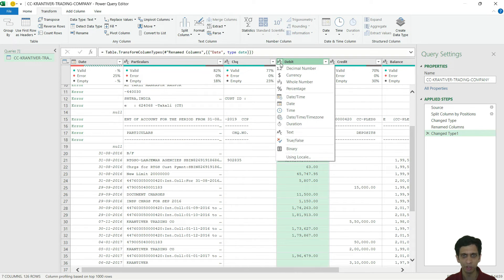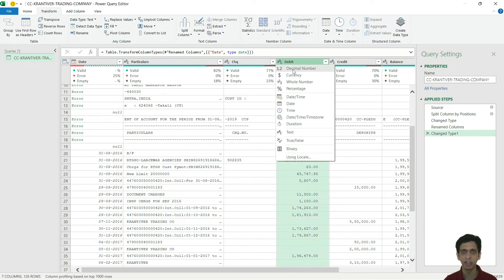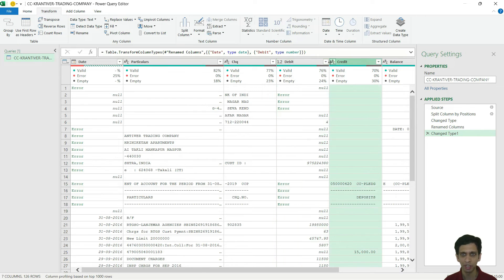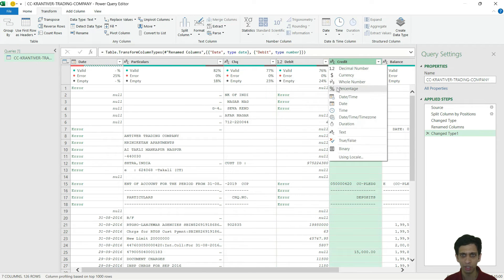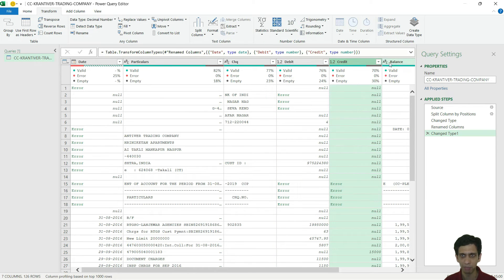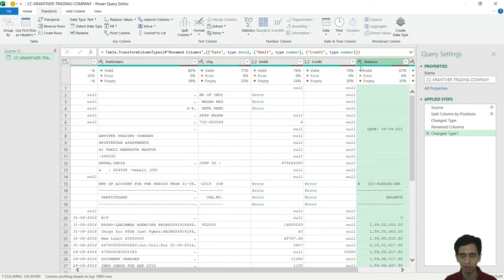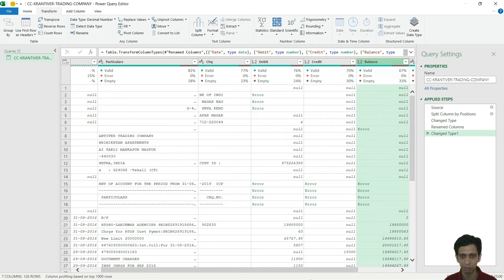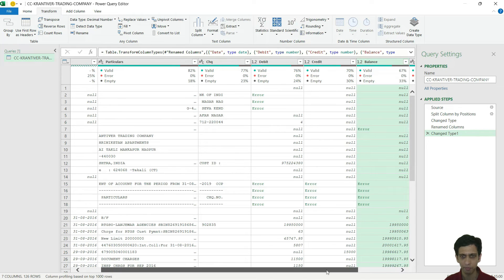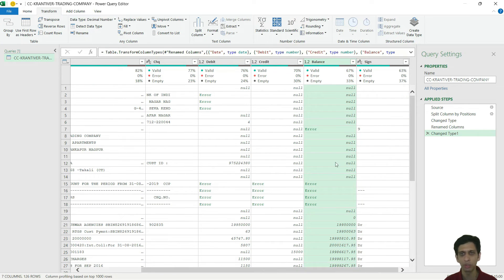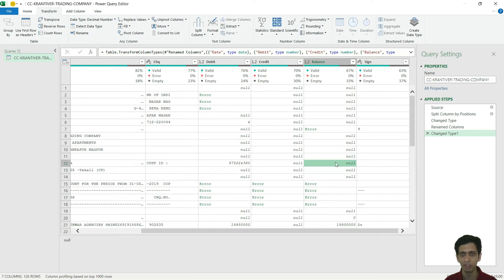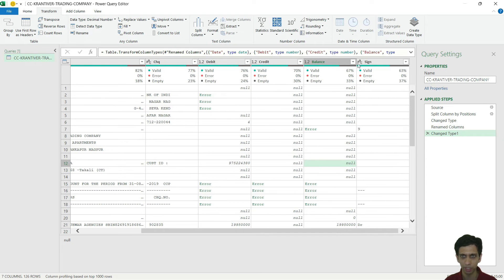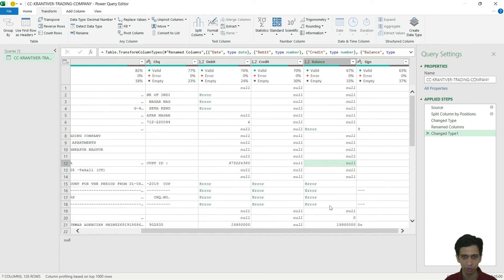Now this debit, this column is in decimal numbers. Credit also decimal number. Balance also decimal number. And don't worry about the errors - anyway, these rows are going to vanish. This looks good.